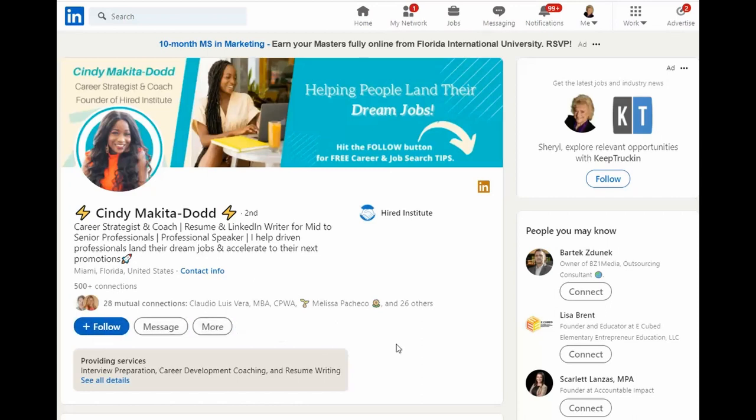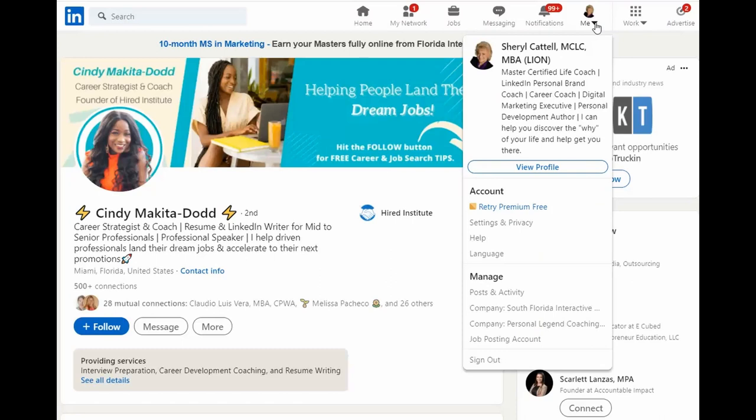To do this, find your profile picture in the top nav of the LinkedIn bar. Click the downward arrow next to the word me.